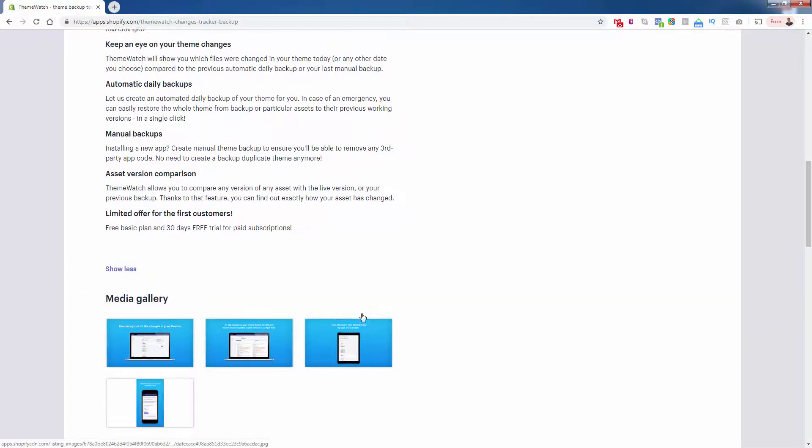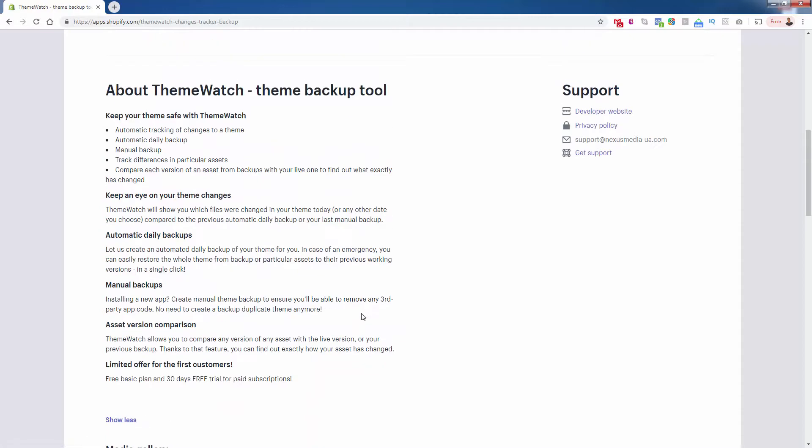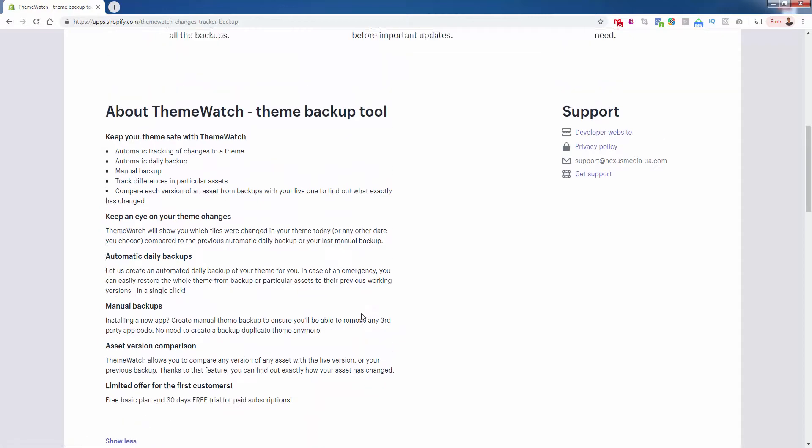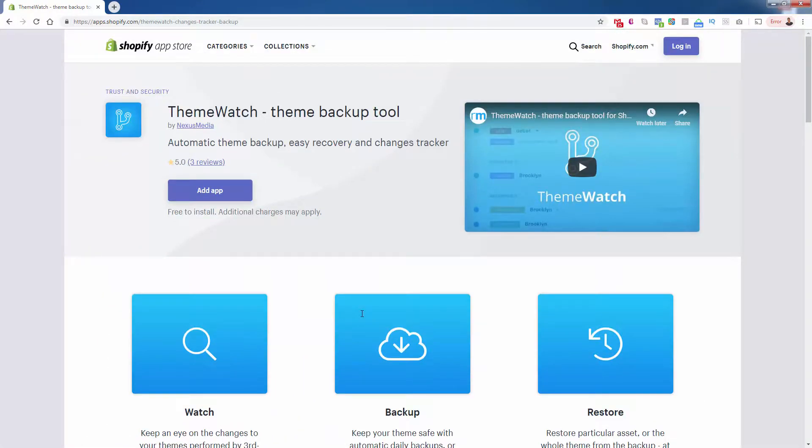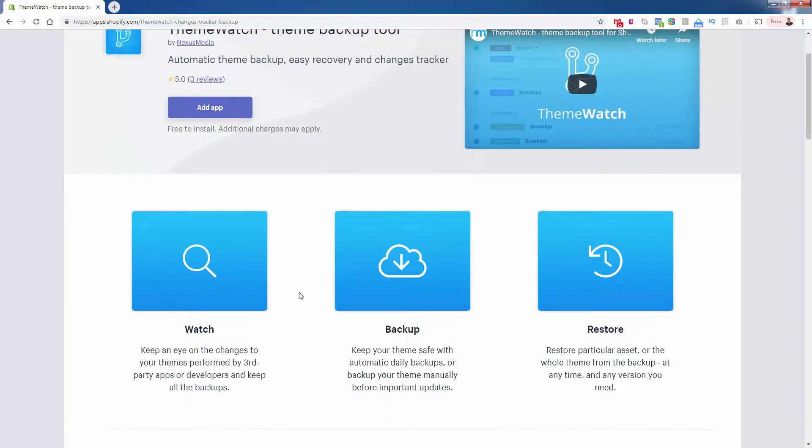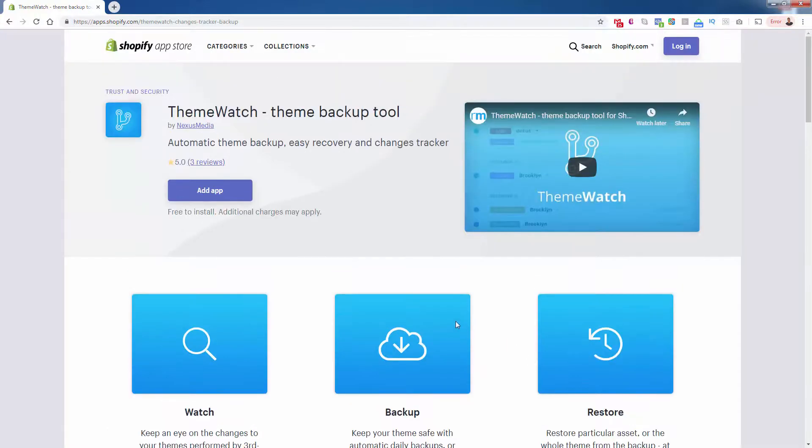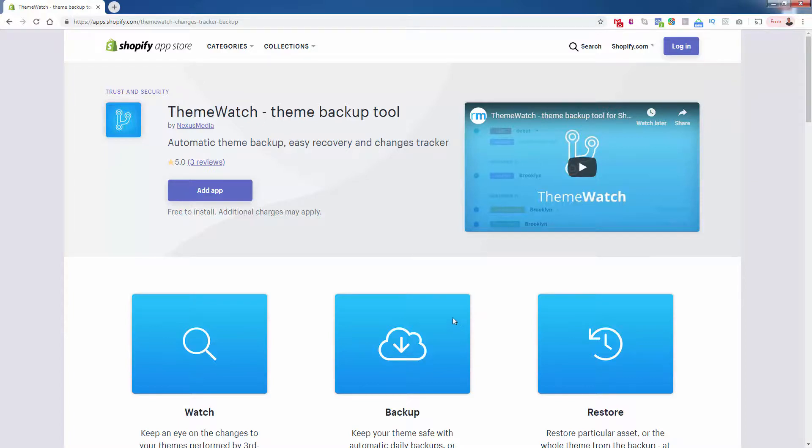If something happens to your site, you install an app, you try some code change, something happens where things break down for $3 a month, you just click the backup and restore button and you can go back to it. I mean, it's a no brainer to install this. It's really nothing else that does this. This is a pretty new app out here, but it's already got all five star reviews. So definitely check this out. Again, you get a 30 day free trial when you use my link.